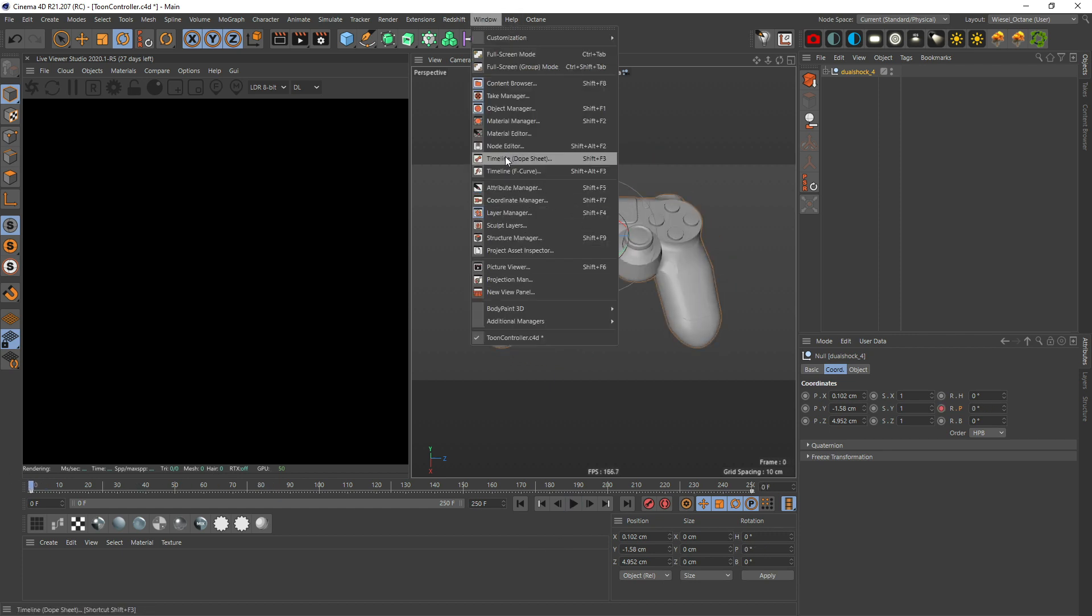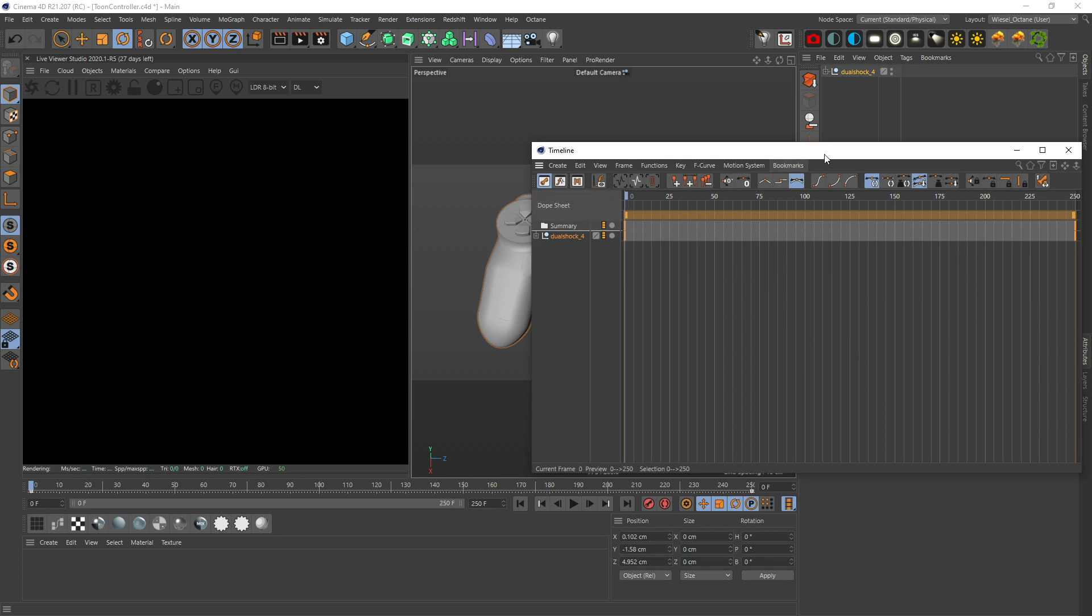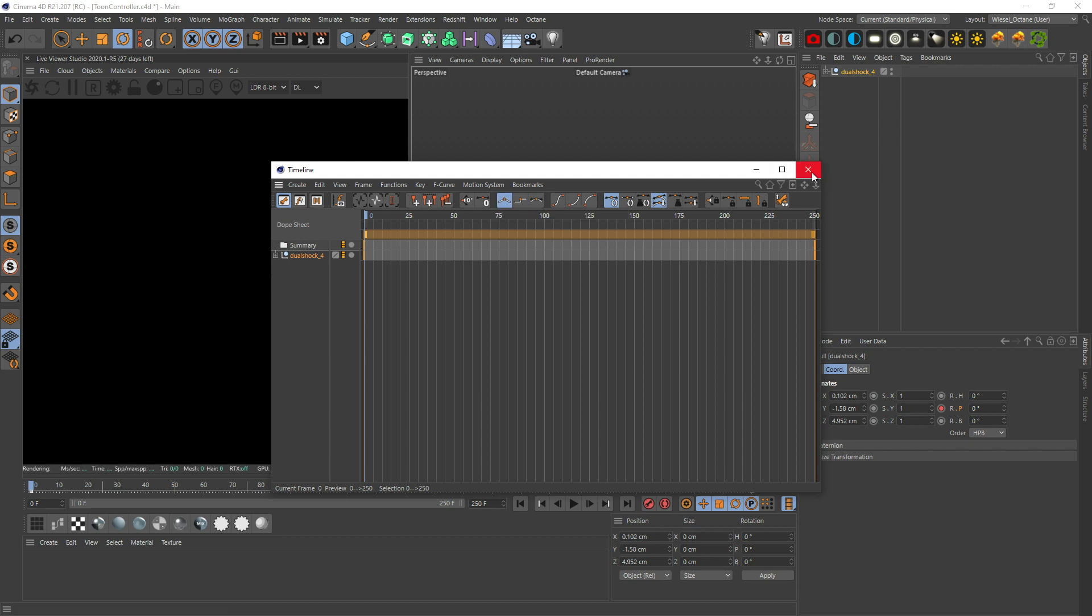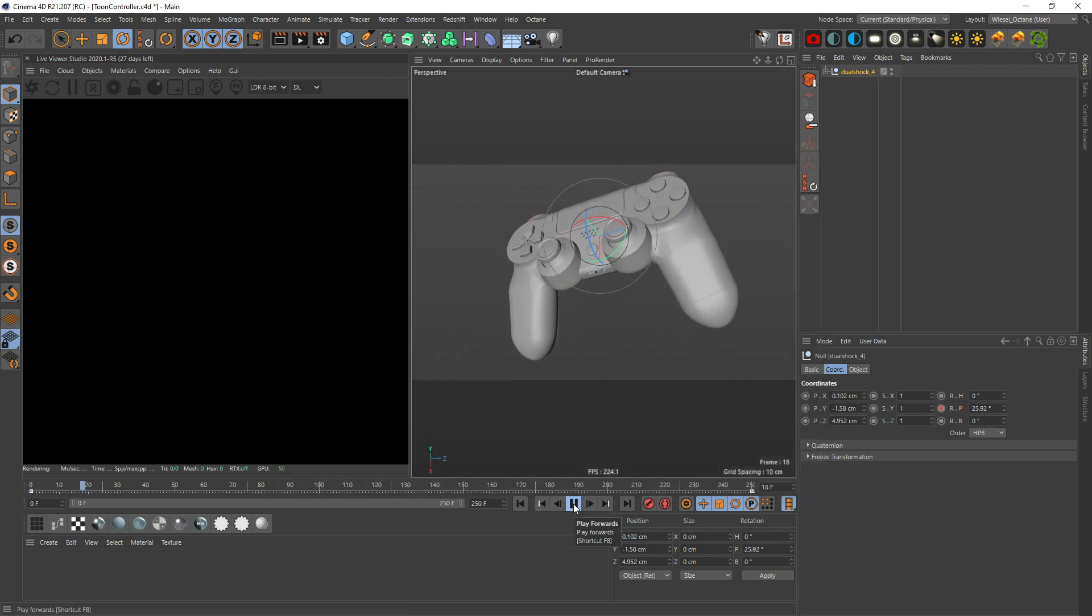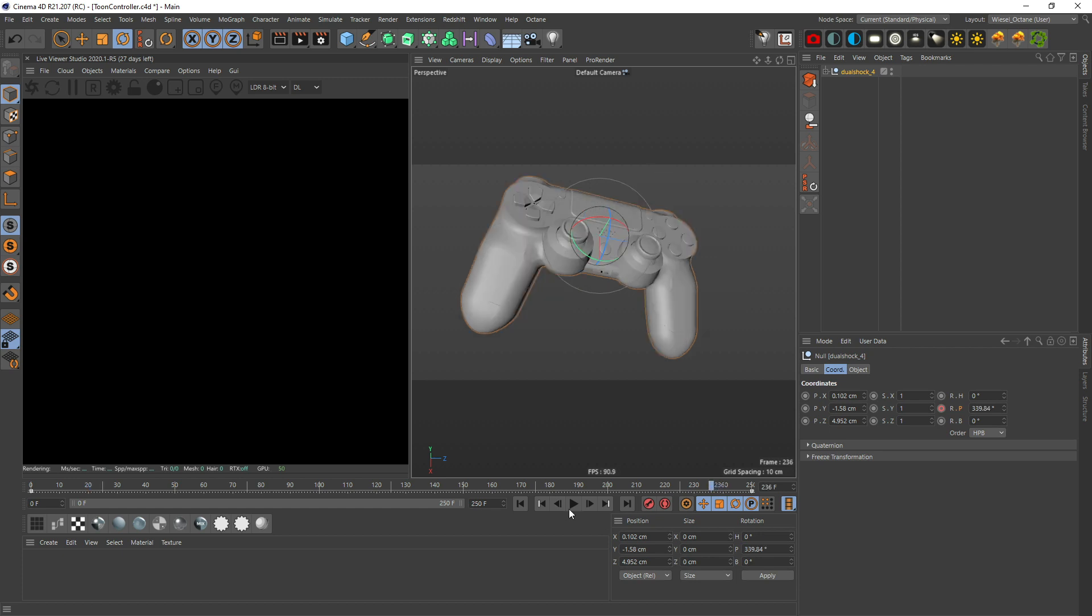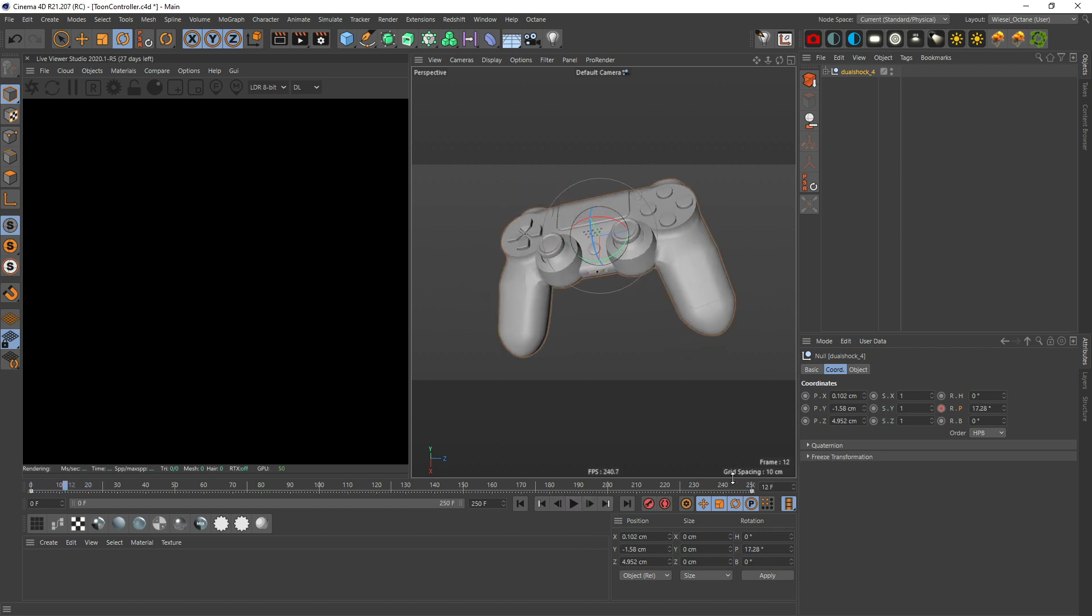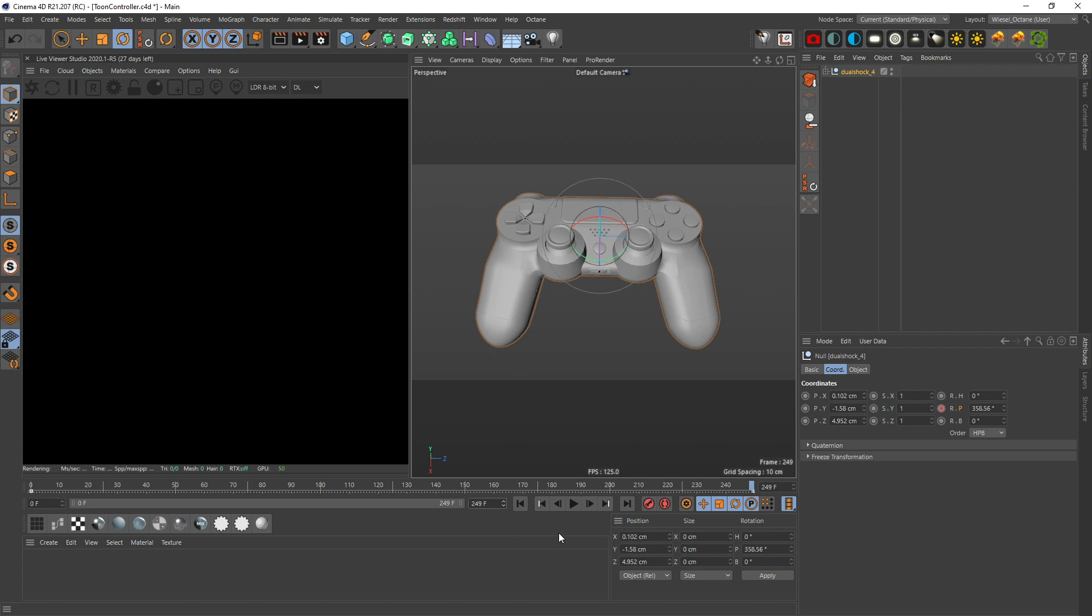Then we go to window, timeline, dope sheet so we see our keyframes. Let's just hit this button right here to linearize our keyframes so we don't have a speed ramp and we have a perfect loop. Right now the first and last frame are the same, so we have to go one less, to 249, and now we have a perfect loop.